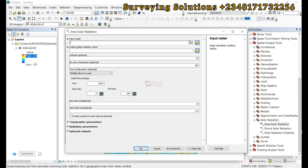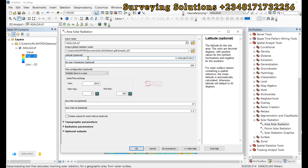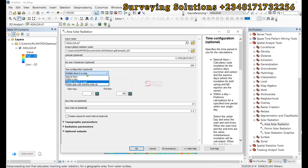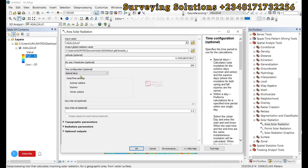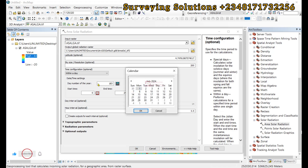The input raster is the digital elevation model we have here. The output is set to images by default, and latitude is optional. It's very important to click on each parameter so you can read the help provided by ArcGIS. For the time configuration, it is also optional, however you have four options to choose from for particular days — special categories including the summer solstice, equinox, and winter solstice. For within a day, we have zero to 24 hours, and there is also a calendar option.